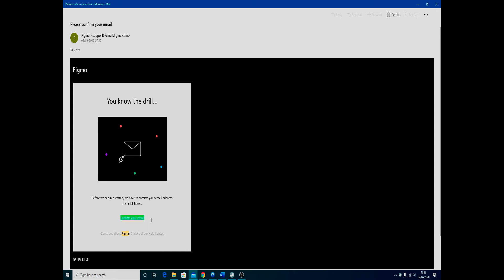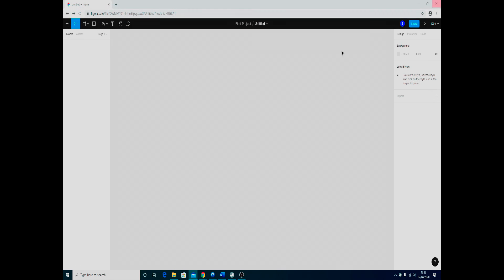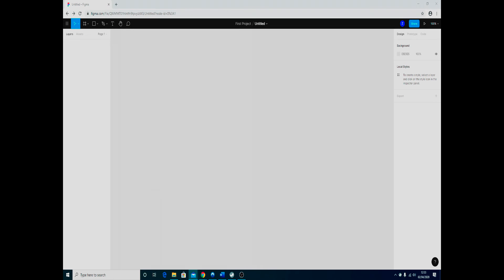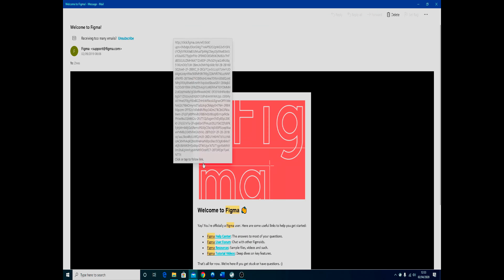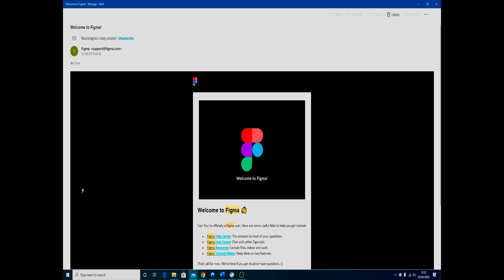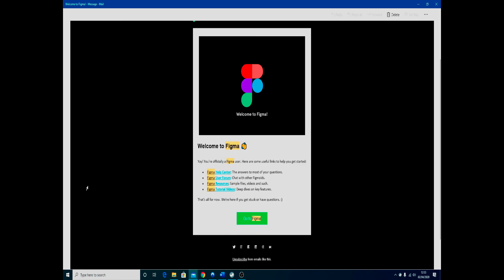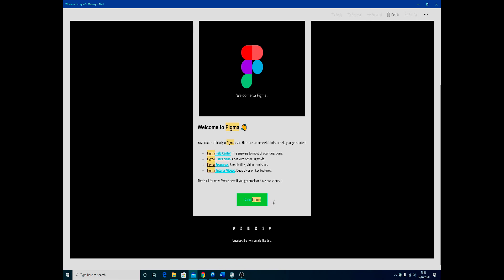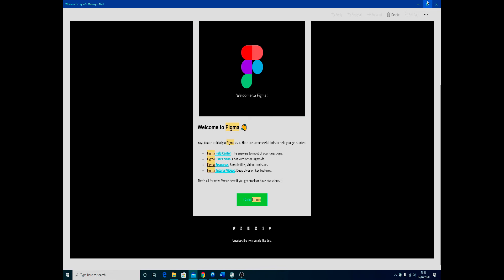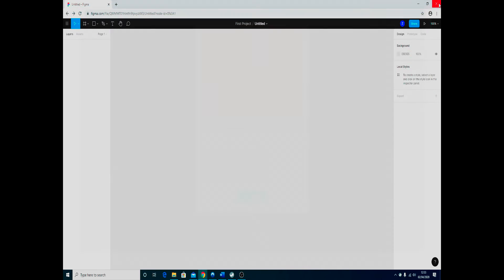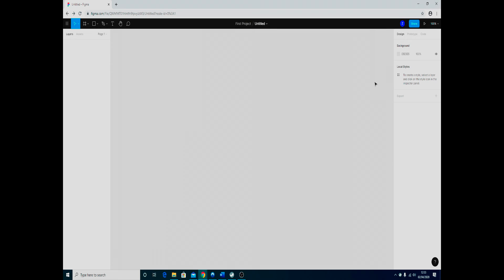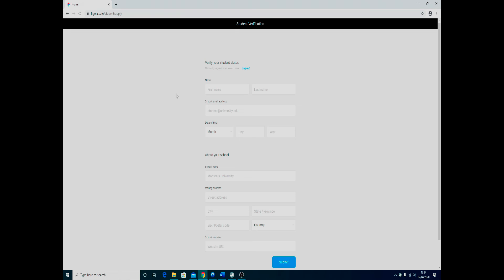This really helps you to do this at this stage because it then confirms that your college or school email is correct. Once you've done that, you'll get another one welcoming you to Figma, which will give you some help information as well. Once you've done that, you have another step, and that is then to apply for a student account.